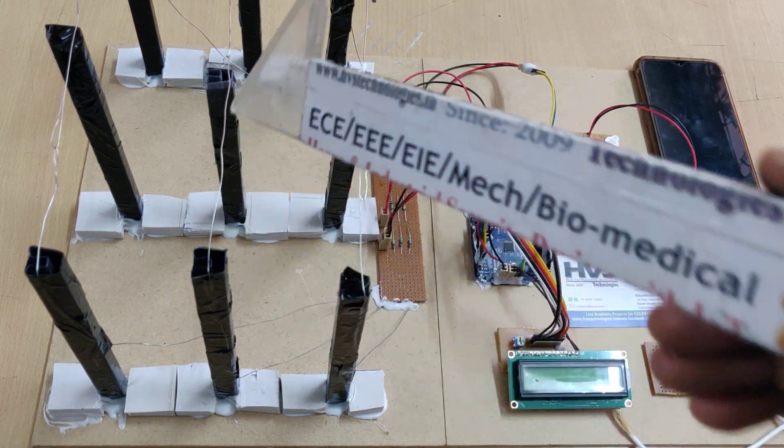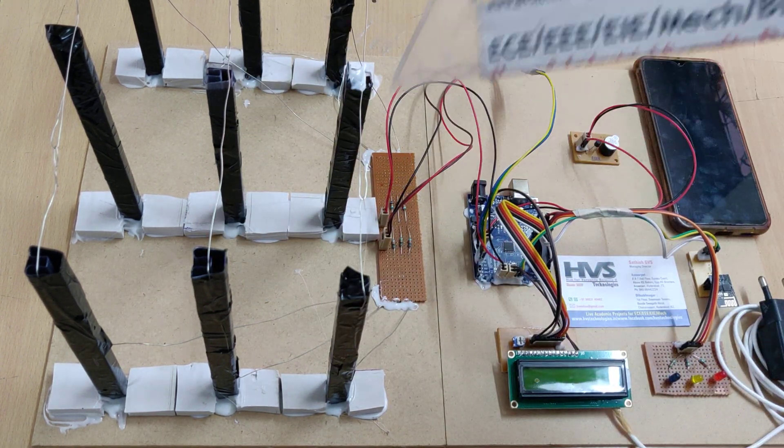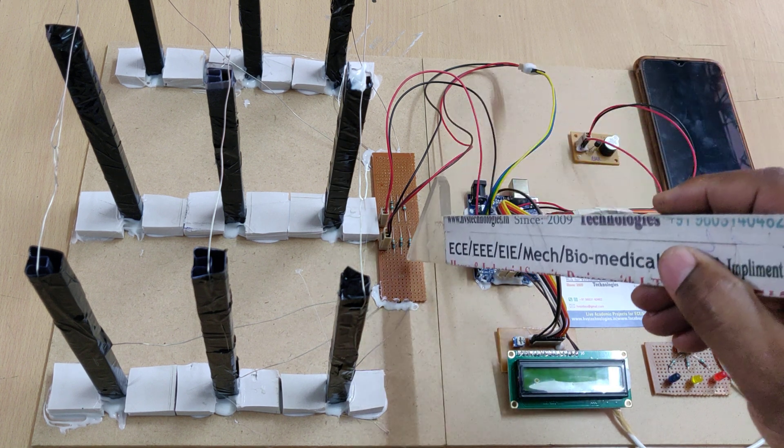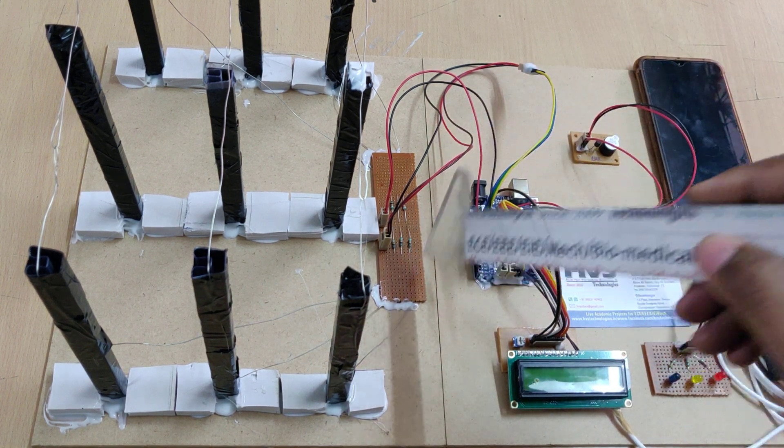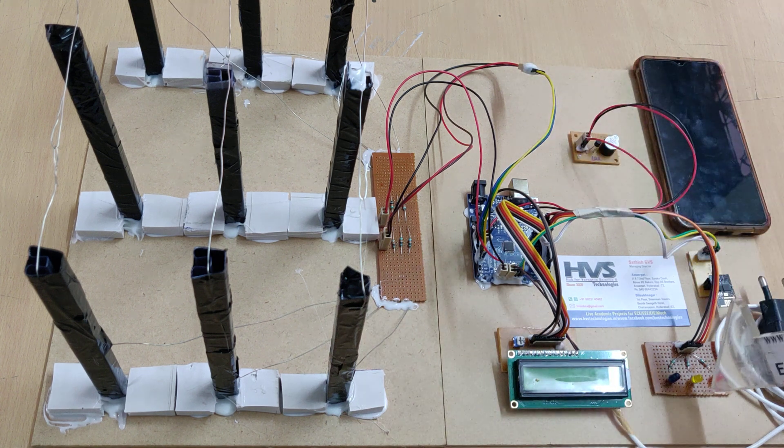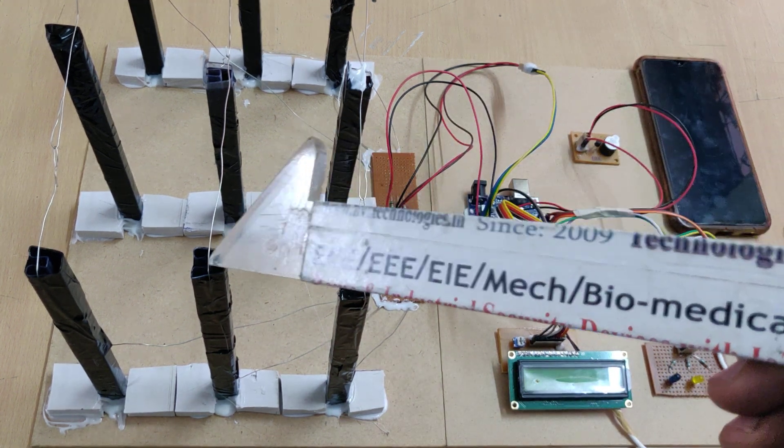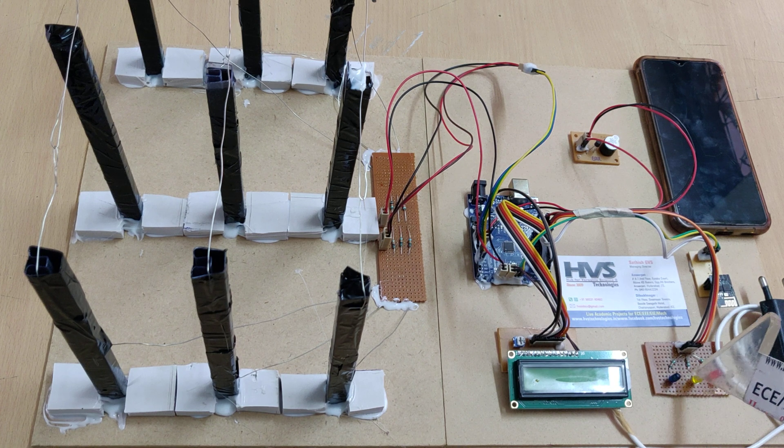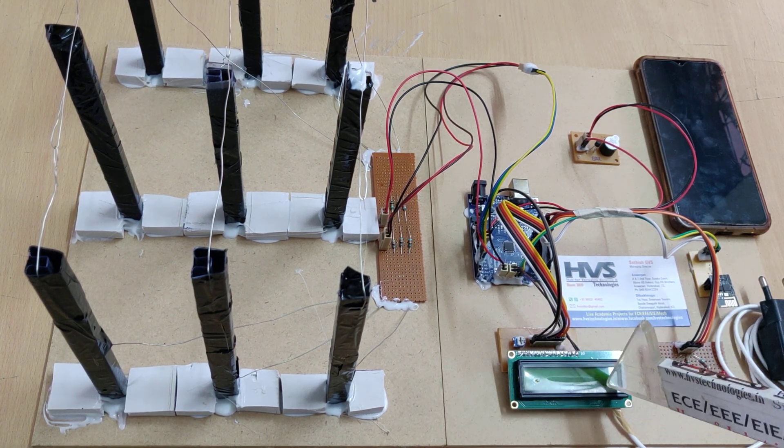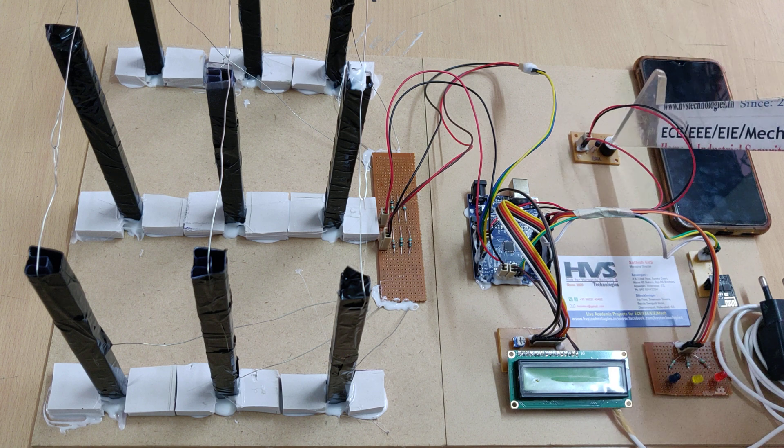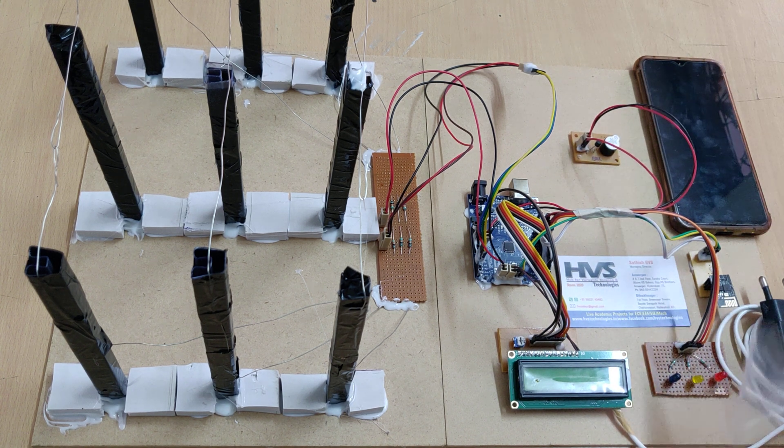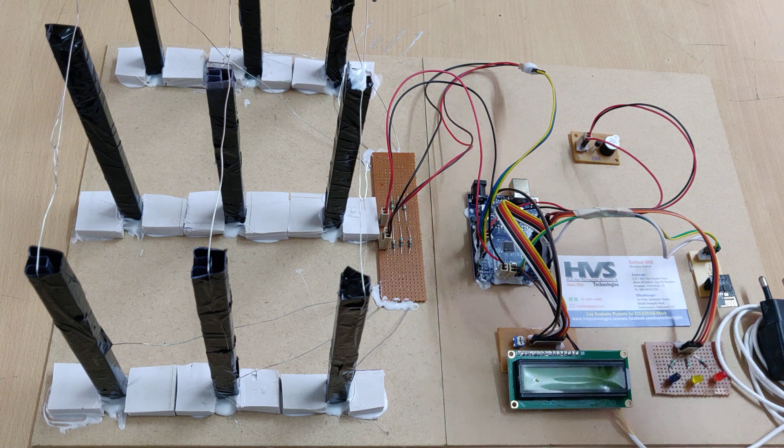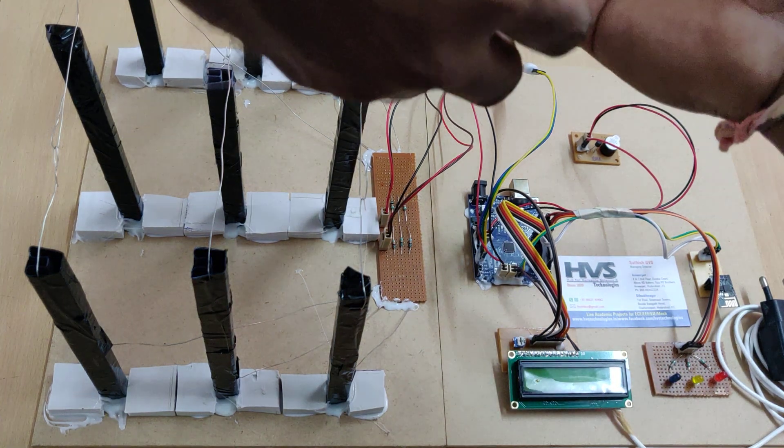Then the Arduino Uno will identify that with the help of this current sensing circuit, and based on that it will turn on the LED indication respectively. For example, if R and Y is short circuit, then R and Y will turn on, and the status will be displayed on the 16 by 2 LCD screen. The buzzer will get switched on and the same status will be intimated through the Blink application using WiFi module, the ESP8266.